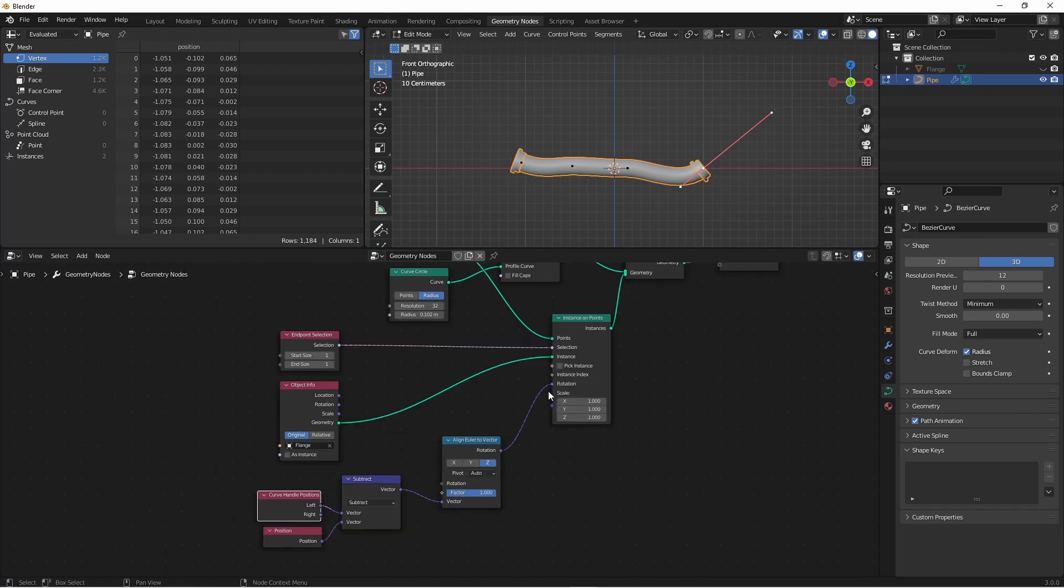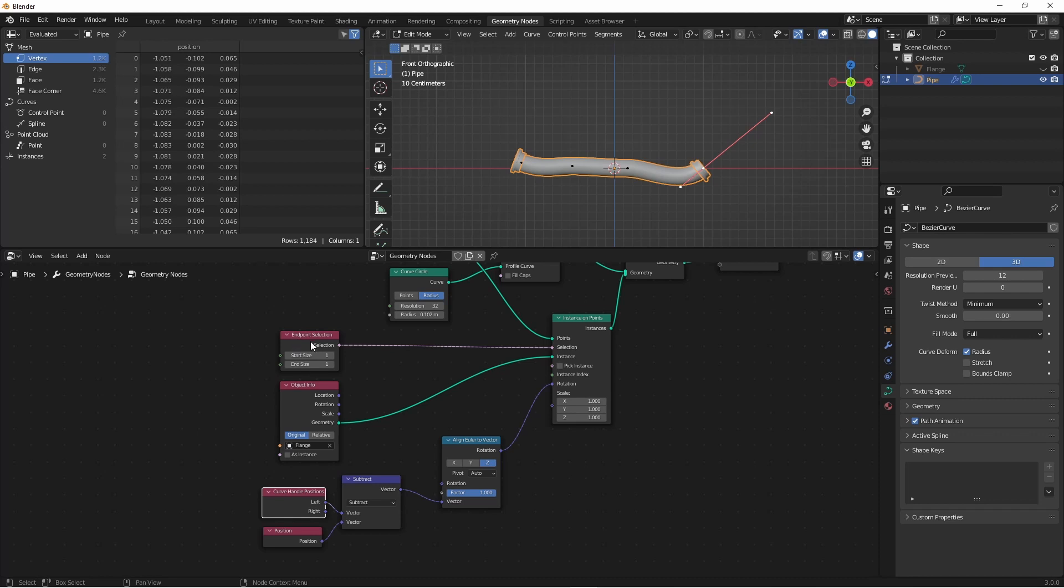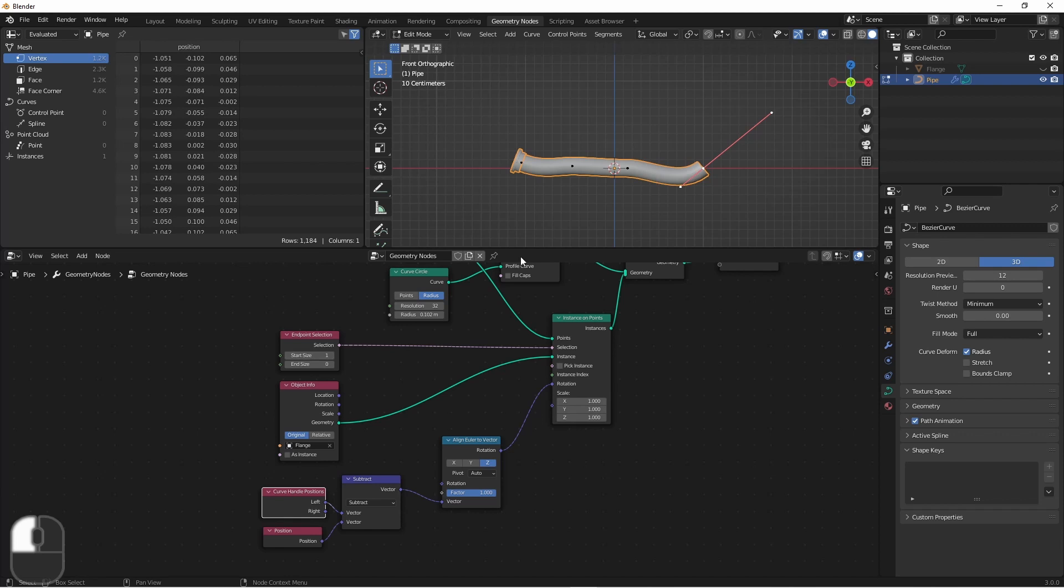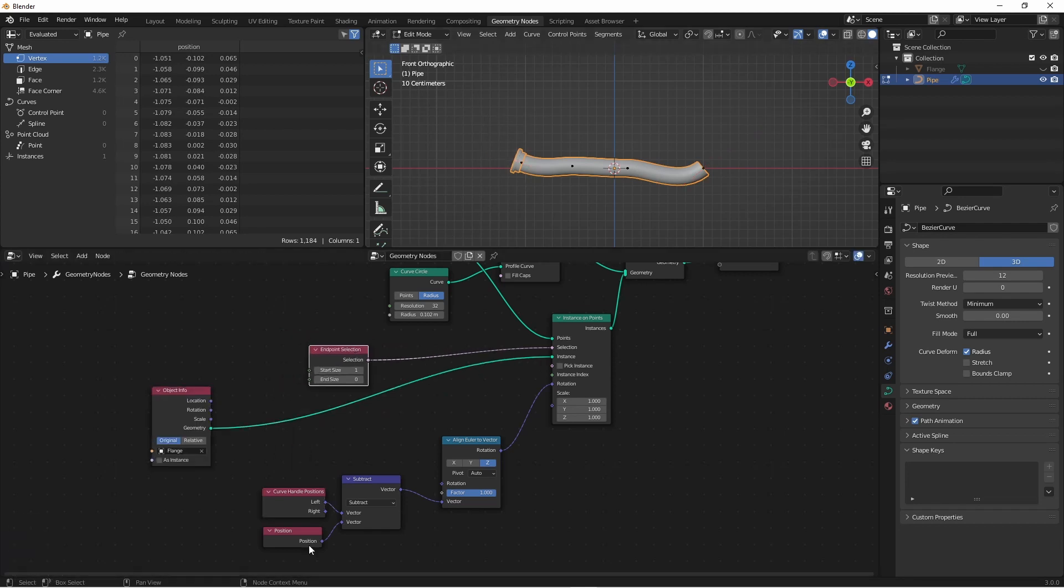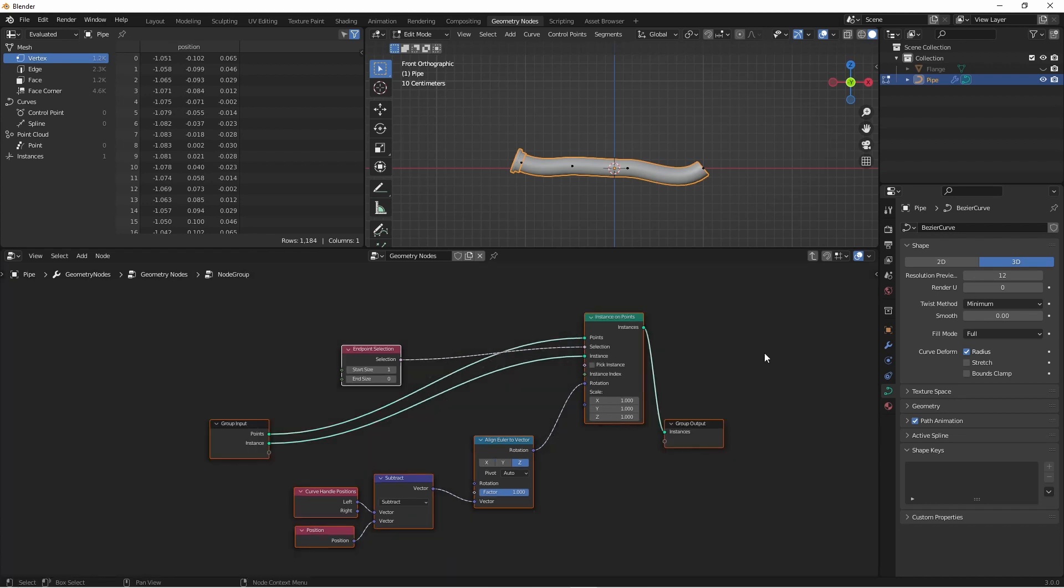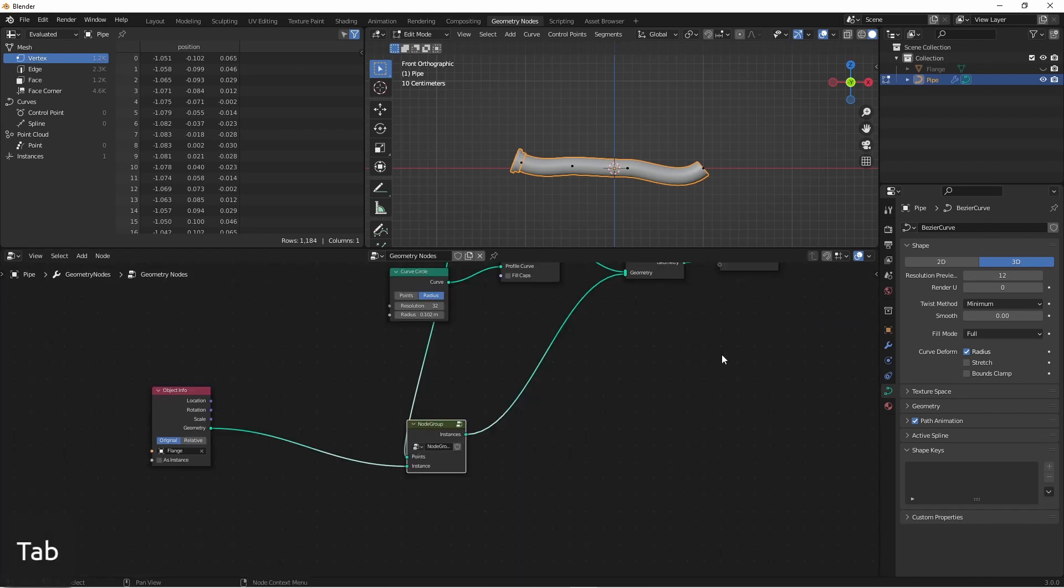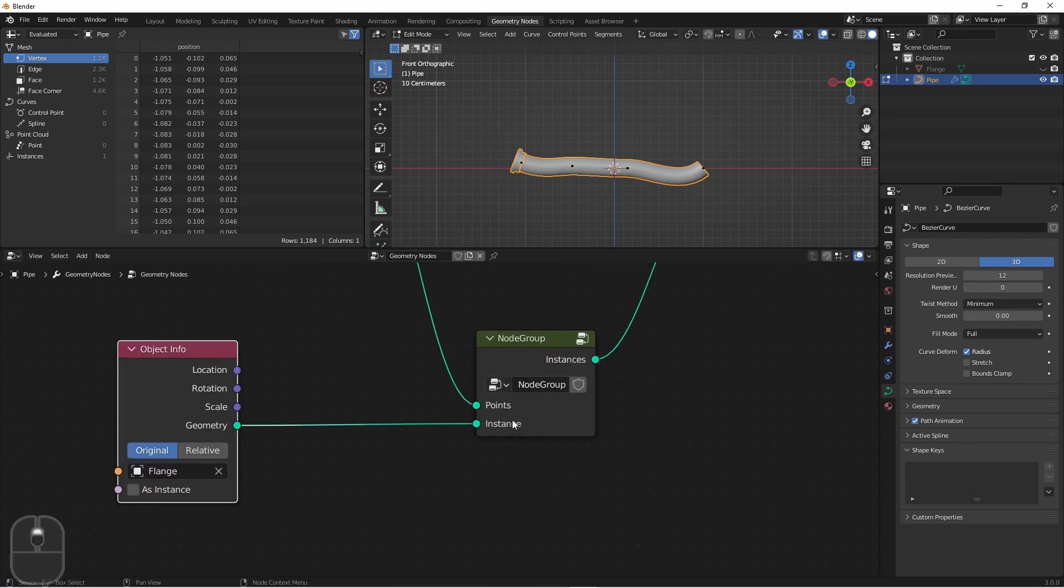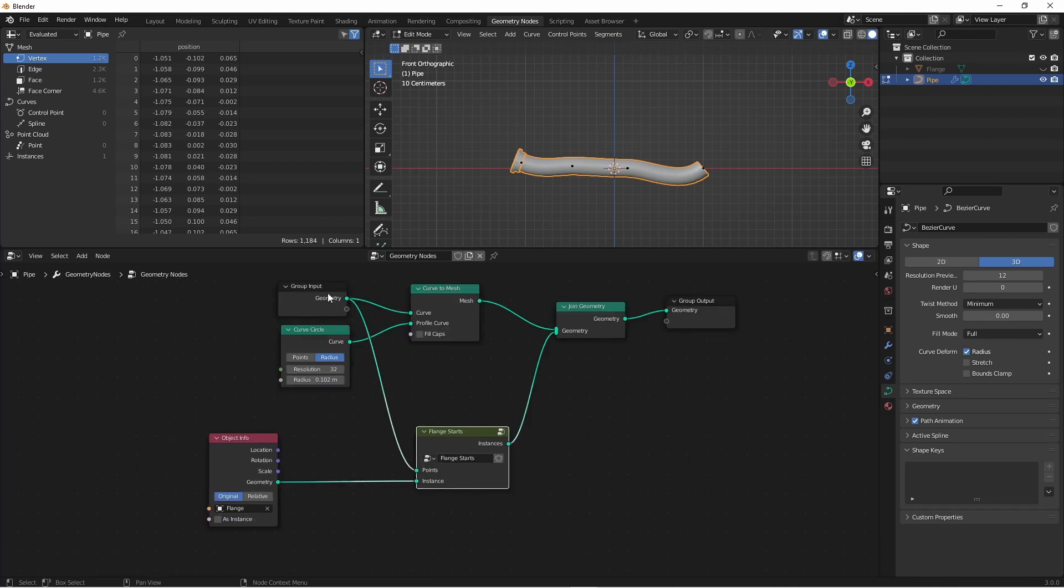How we're going to solve this is we're actually going to have two separate instance on points nodes, one for the beginnings of pipes and one for the ends. This instance on point node is good for instancing pipe starts. So let's go to our endpoint selection node and get rid of the end of the curve as being selected. So now, this bit of our node group is only instancing the start flange. I'll select all of these nodes, our endpoint selection, our instance on points, and our alignment nodes. And I'm going to press control G to group them. I'll press tab again to go back to my original tree.